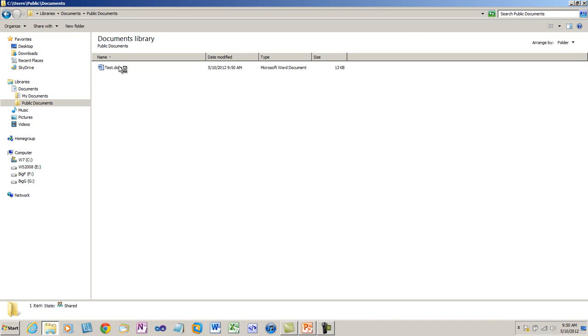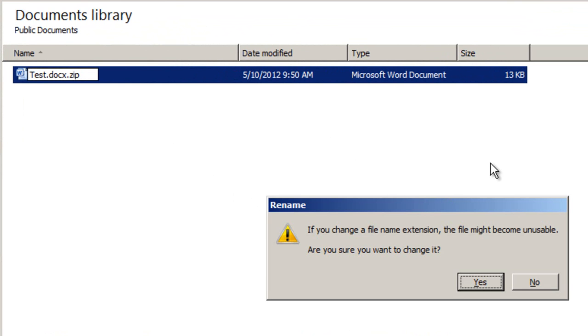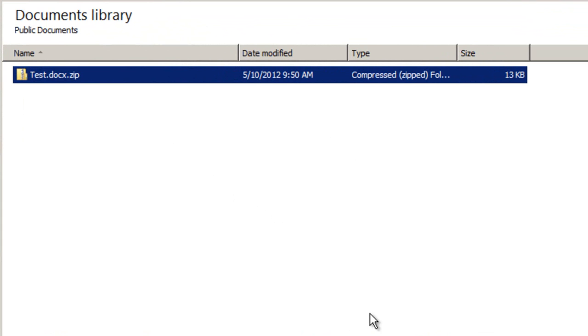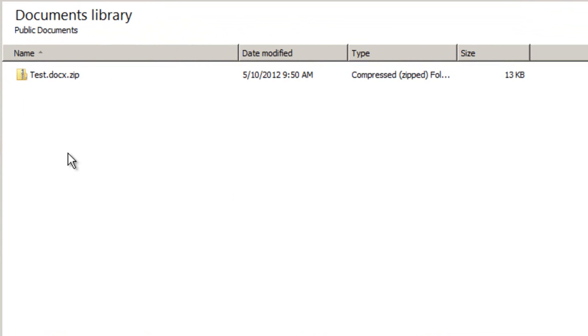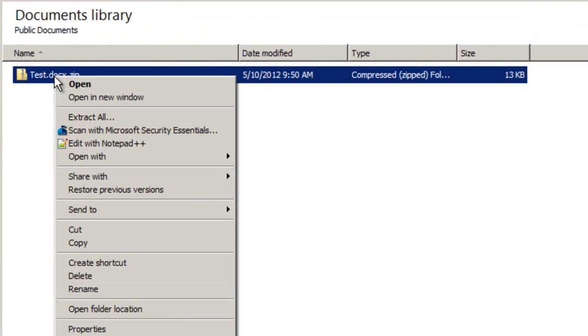Now what I'm going to do is change the name of this file and append zip to the name. Of course Windows tells me that if I change a file name extension the file might become unusable. Are you sure you want to change it? And yes I do. Now I have a zip file.